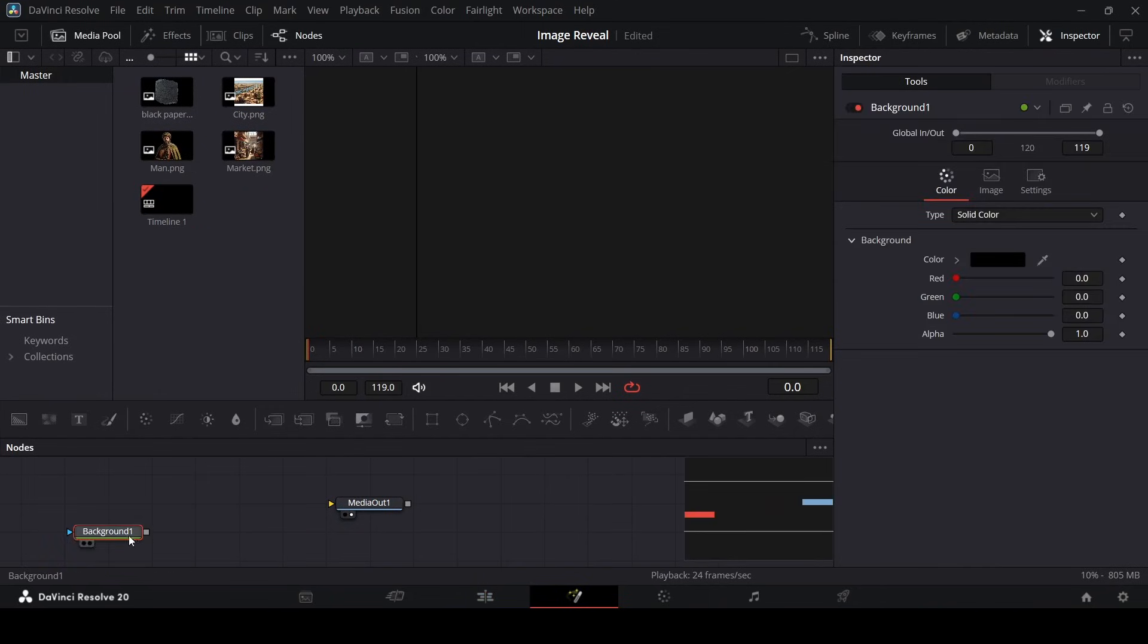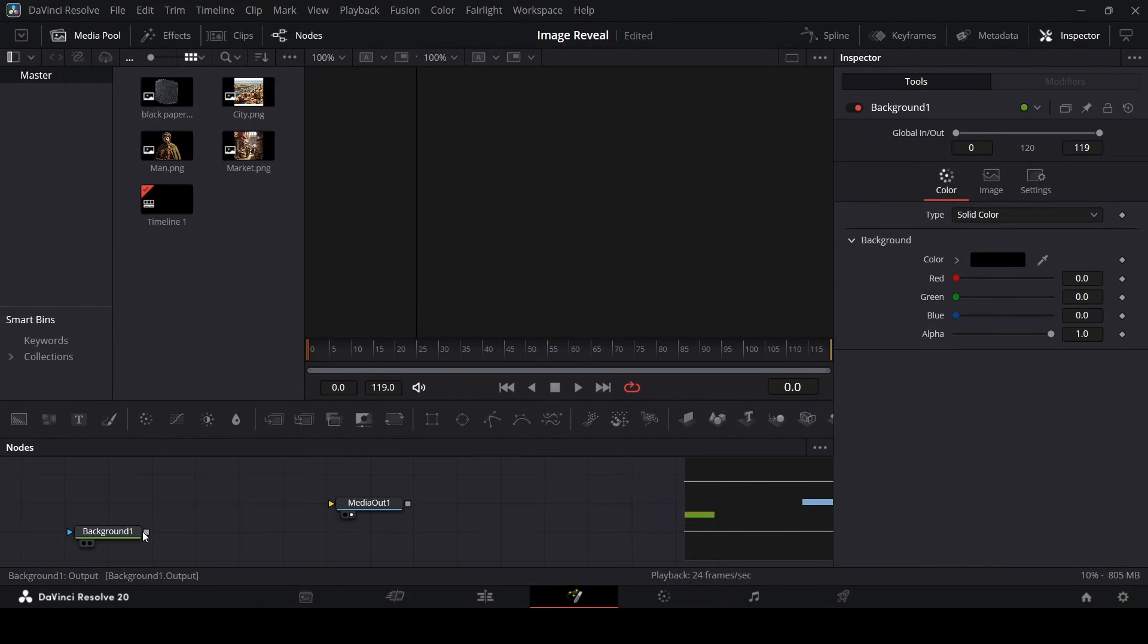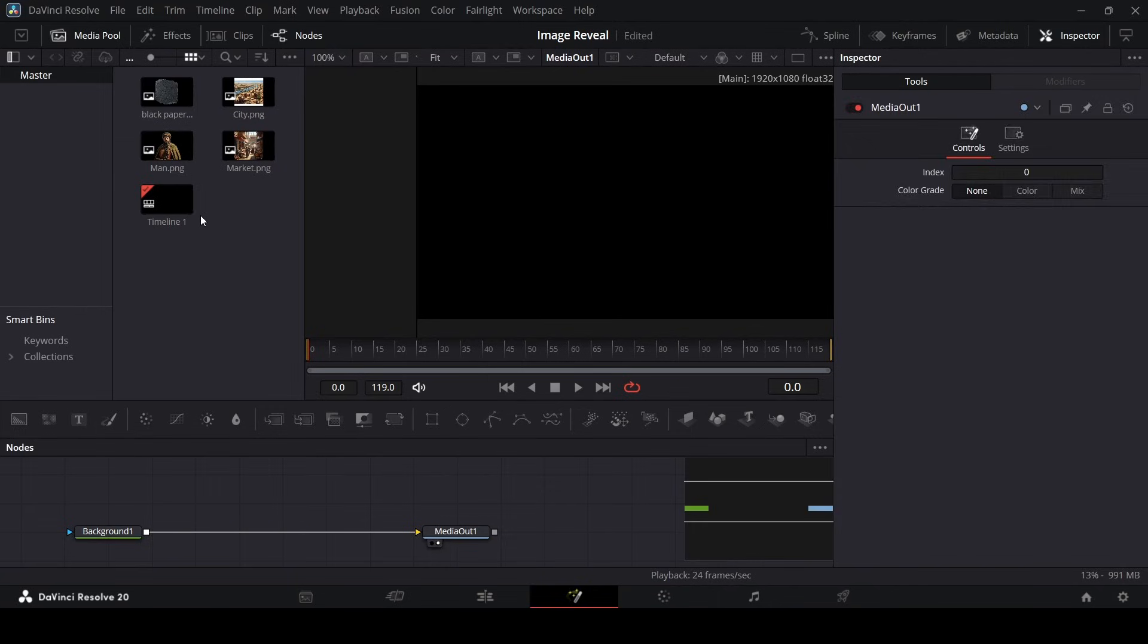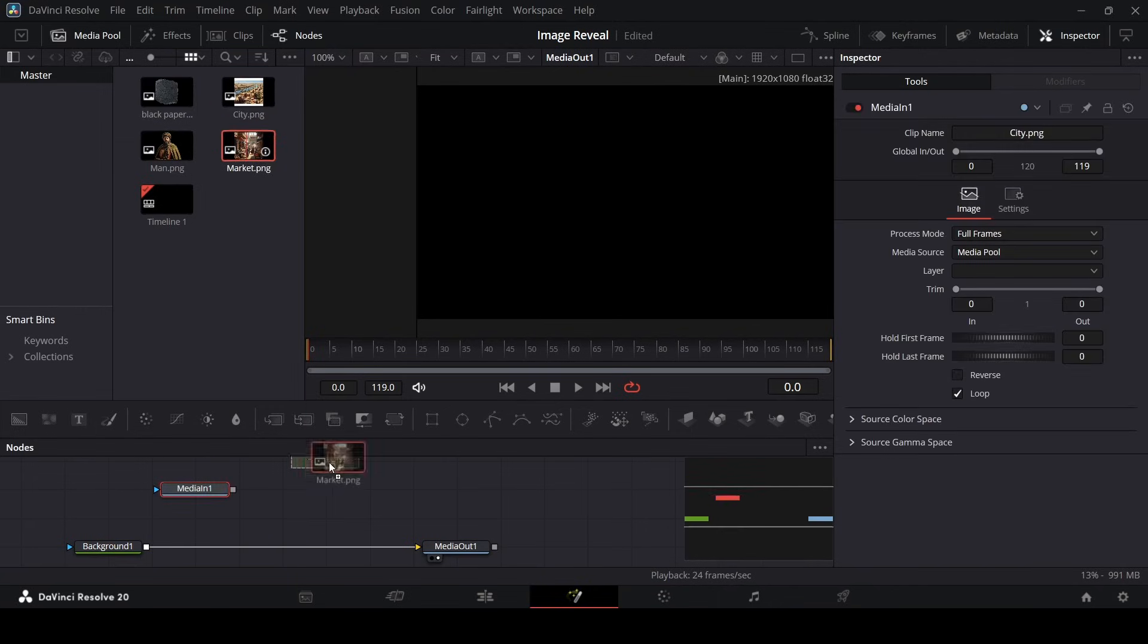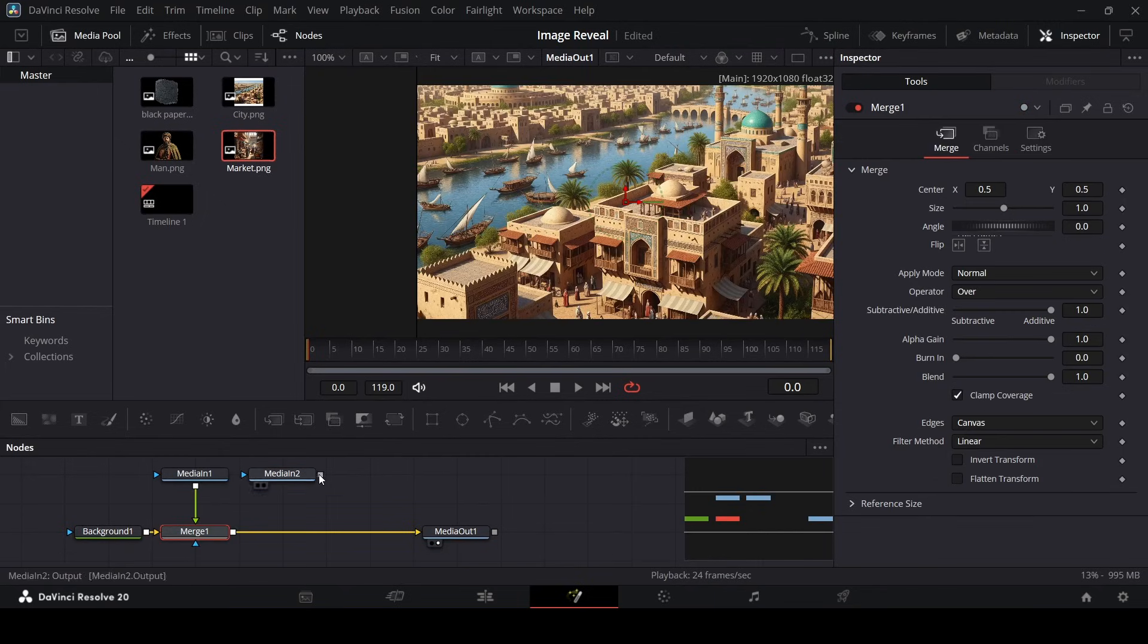Go ahead and add in a background and connect this with the media out. Let's go ahead and add in the city image and also the market image, and let's connect this with the background. Let's connect both of them like this.